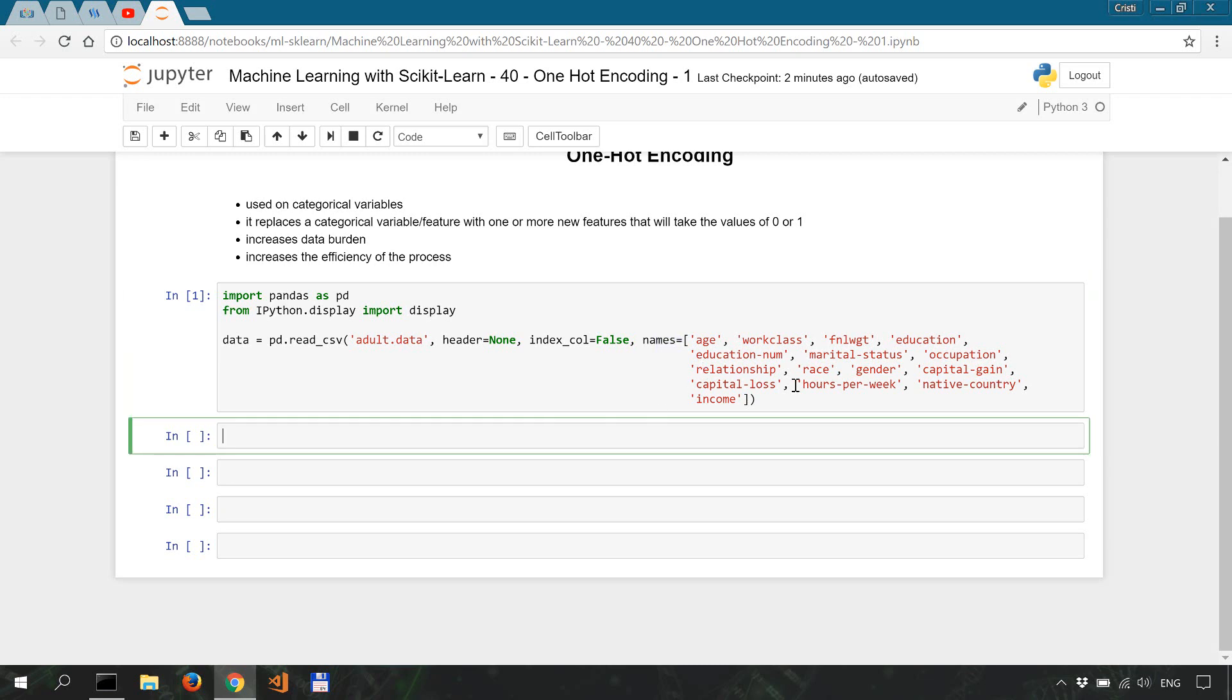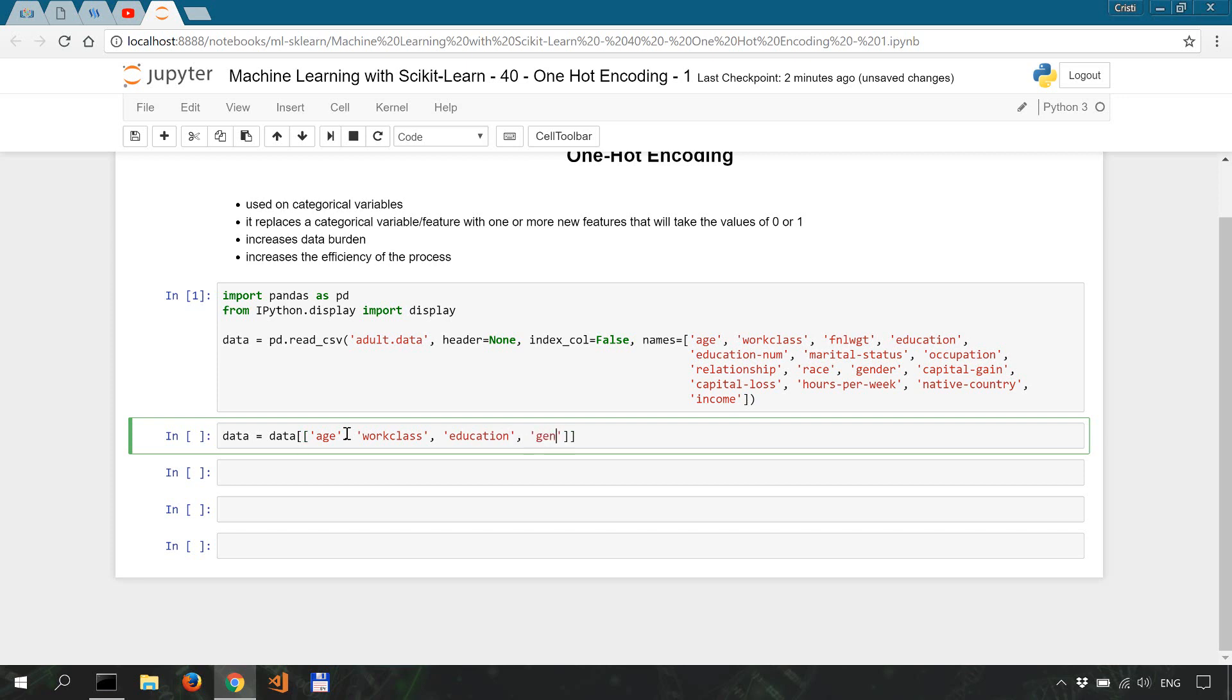The raw data set has no header and we also have to name each column. Now we're not going to need all of these columns for our one-hot encoding, so we'll just limit it to a few columns: age, work class, education, gender, hours per week, occupation, and income.